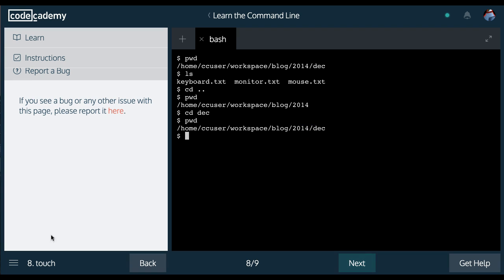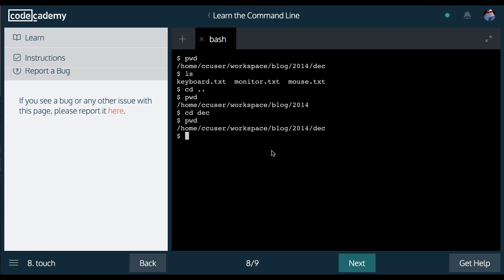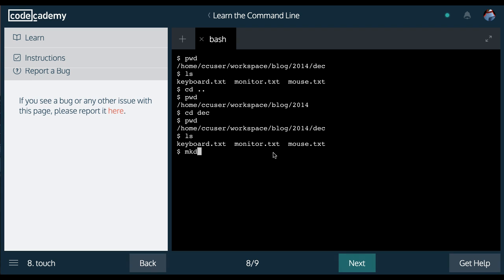Pretty sure those are all the ones. Oh, and then touch. So we can do, let's list what's in December. And I can go ahead and first make directory inside of December. And we'll call it December stuff.